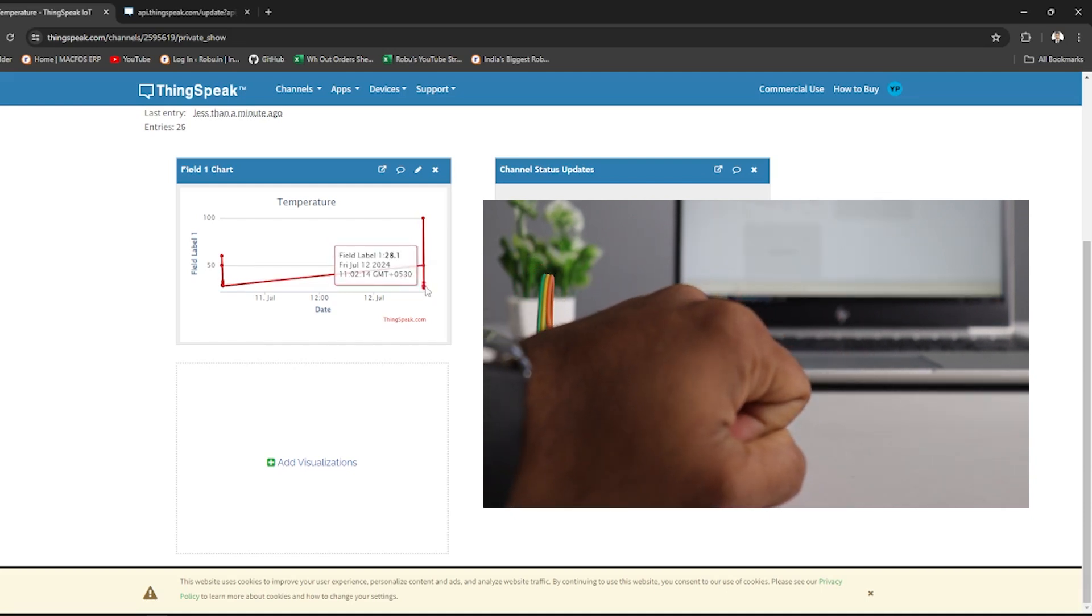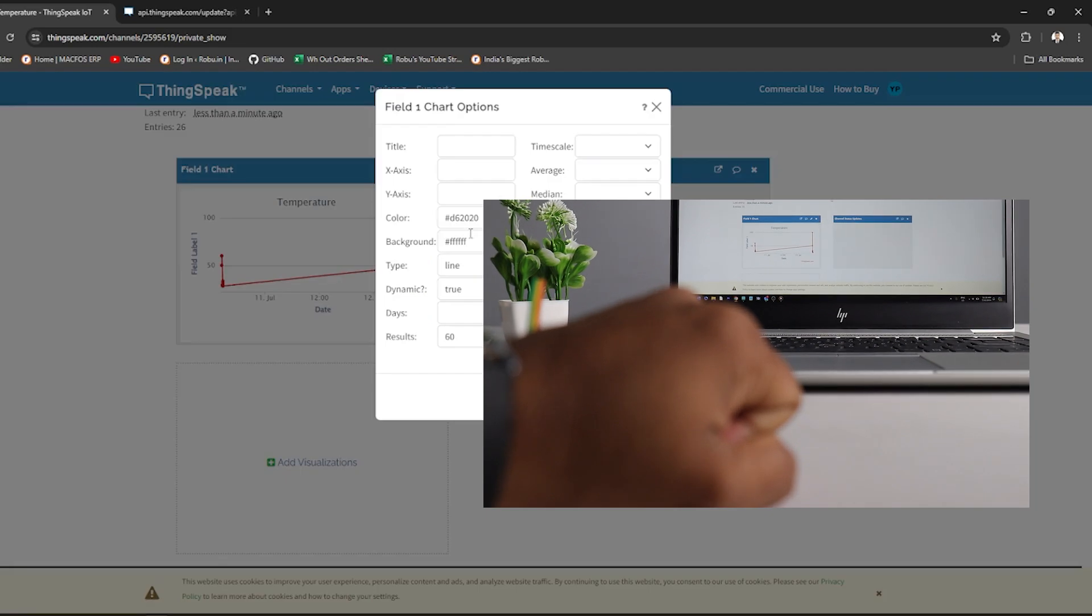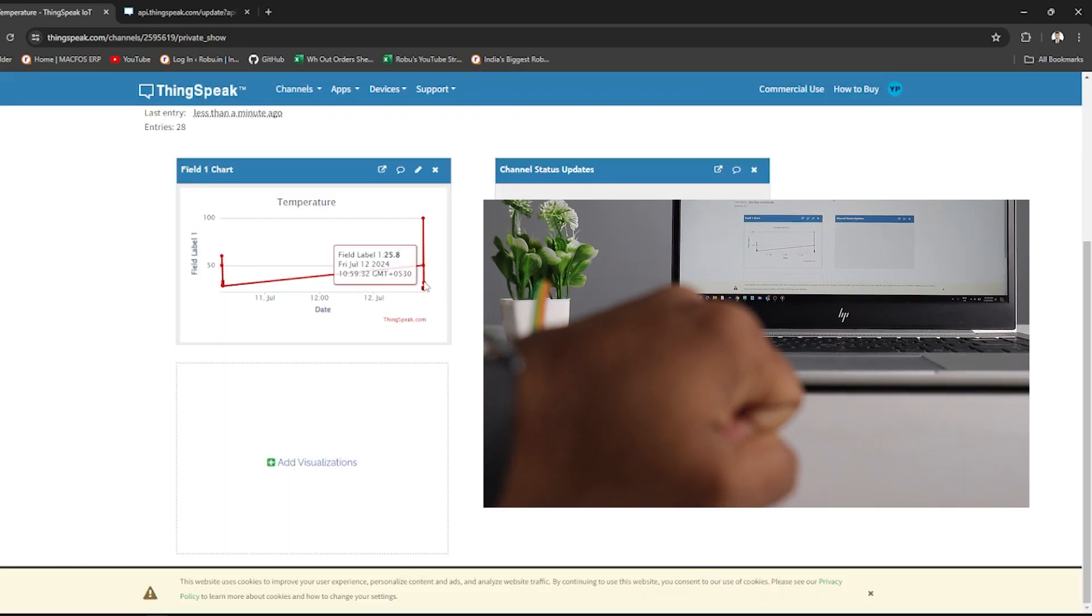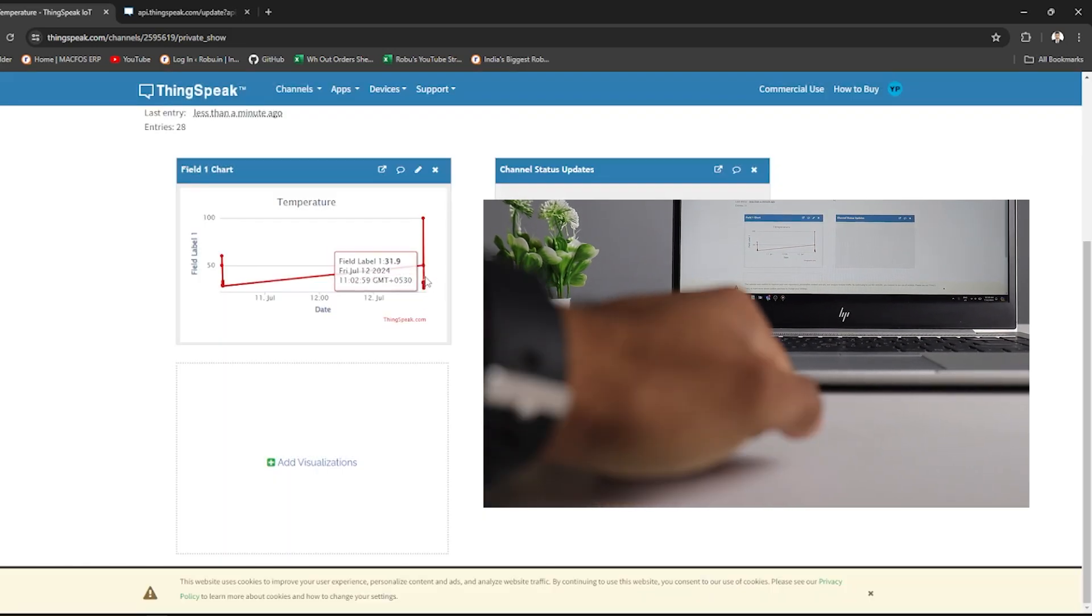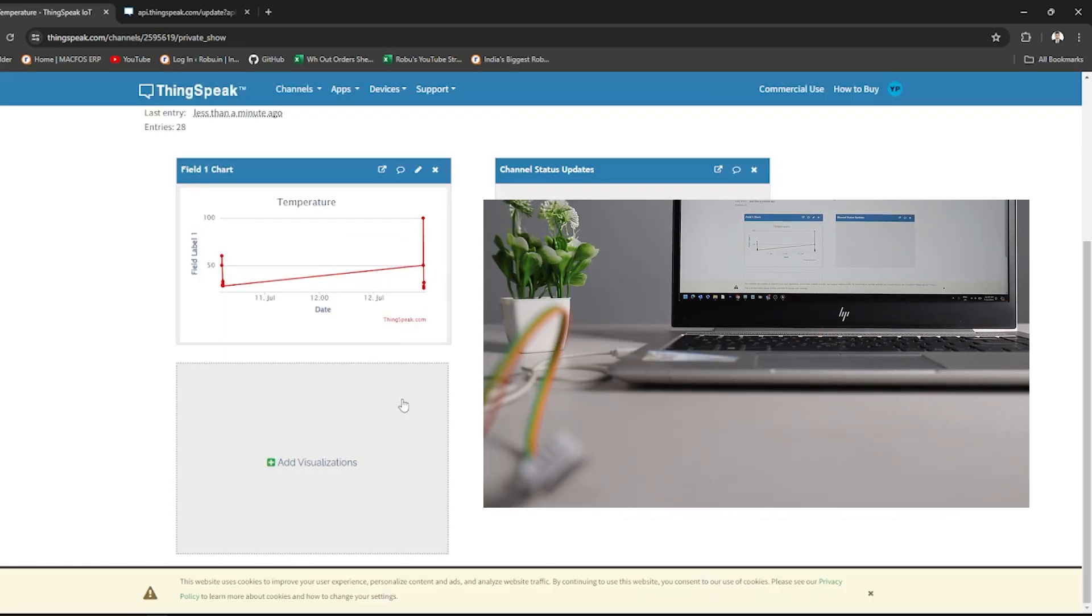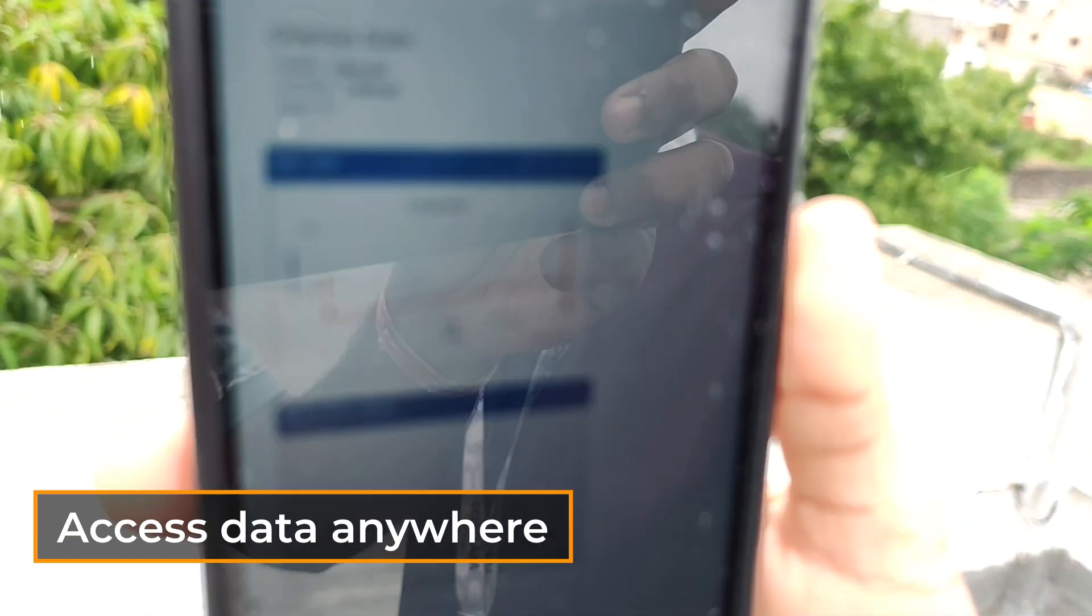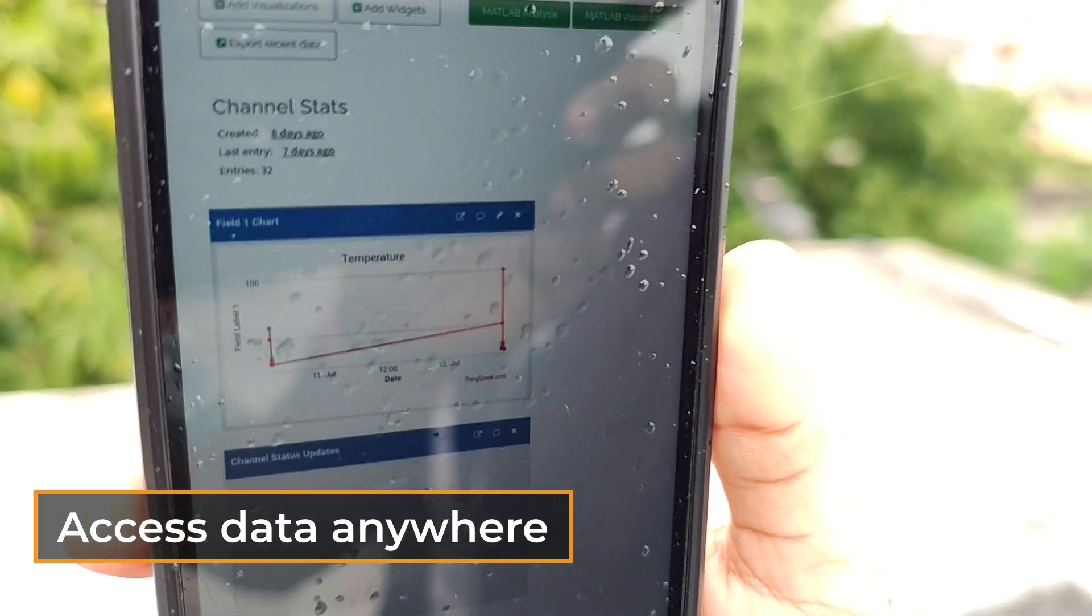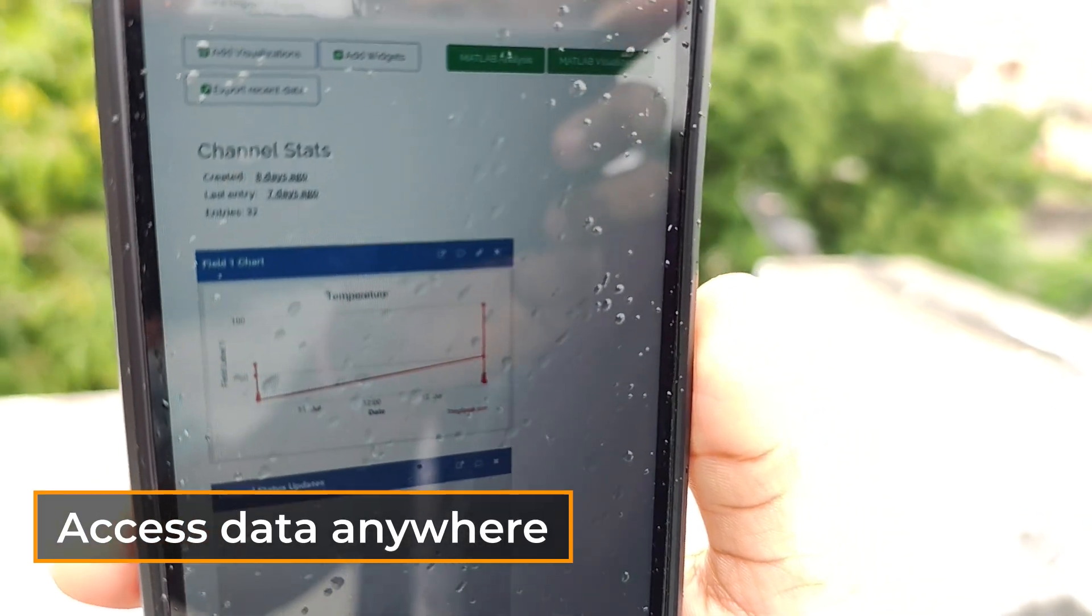Congratulations, you have successfully created a basic IoT project that sends temperature data from ESP32 to ThingSpeak. Now, you can monitor this data from anywhere in the world.